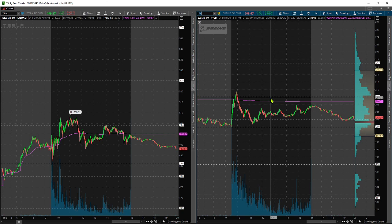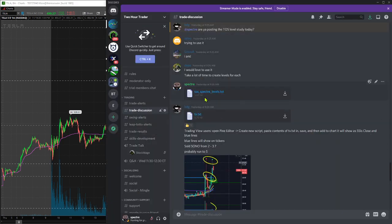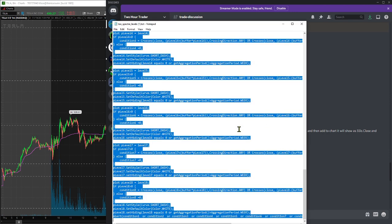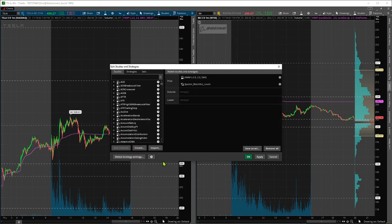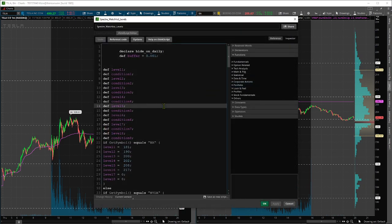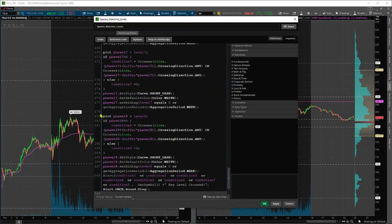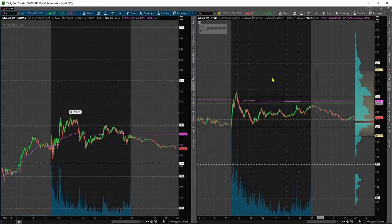The next thing you want to know is: what do you do the next morning? A new watchlist gets published along with a new levels file. What you do is download it again, open it up, select all, copy, go back into thinkorswim, Studies, Edit Studies, find Spectre's Watchlist Levels, right-click Edit Sources, then select all, paste to replace the contents, click OK, click OK.